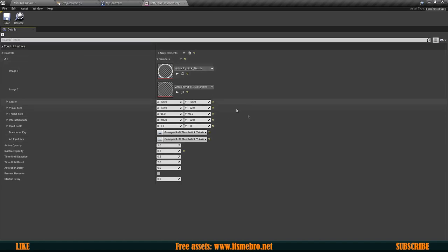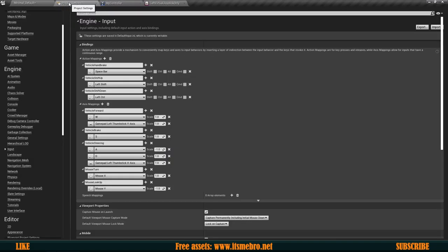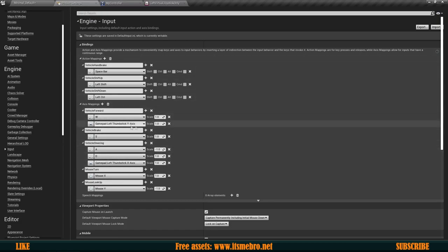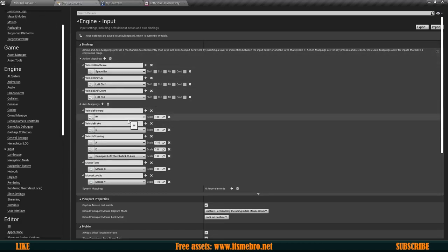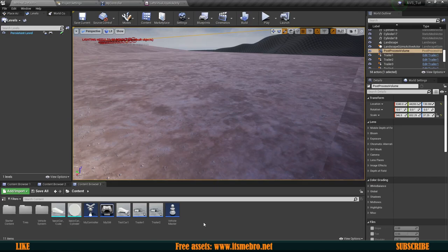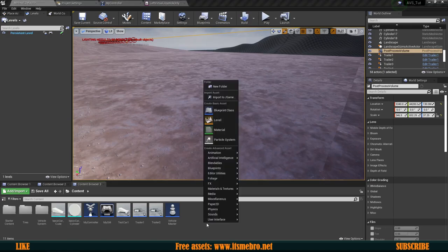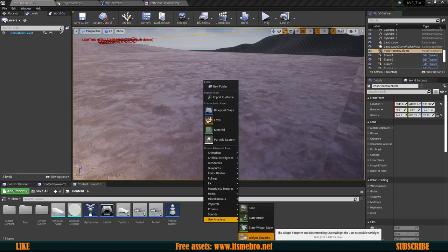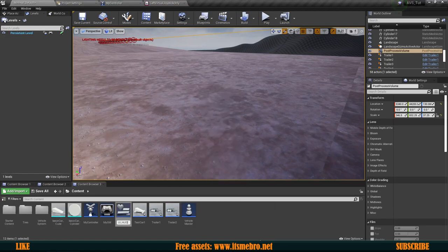That's not exactly what we want, because for mobile games you probably want to have one stick where you can steer and then buttons on the other side for gas, brake, and that stuff — that's what I've seen multiple games do. So back in Project Settings, for the Move Forward I'm going to disable this so now I only have the steering. And I'm going to go back to the Content Browser and create a widget to hold these keys. So User Interface > Widget Blueprint and I'm going to call this UI_HUD.